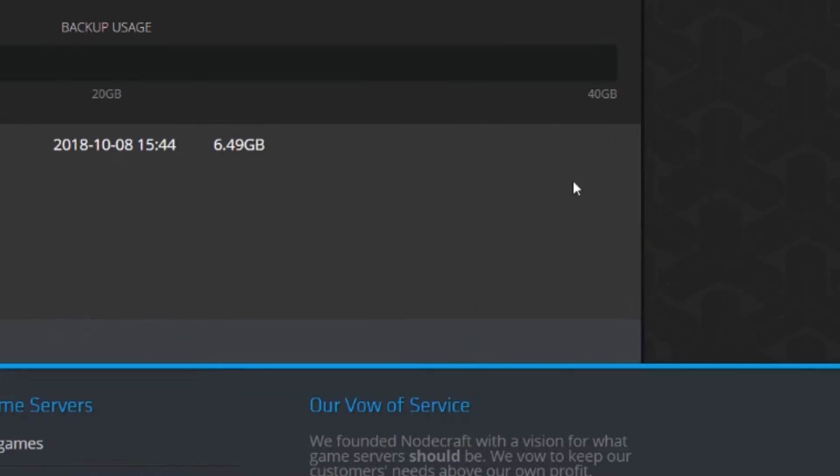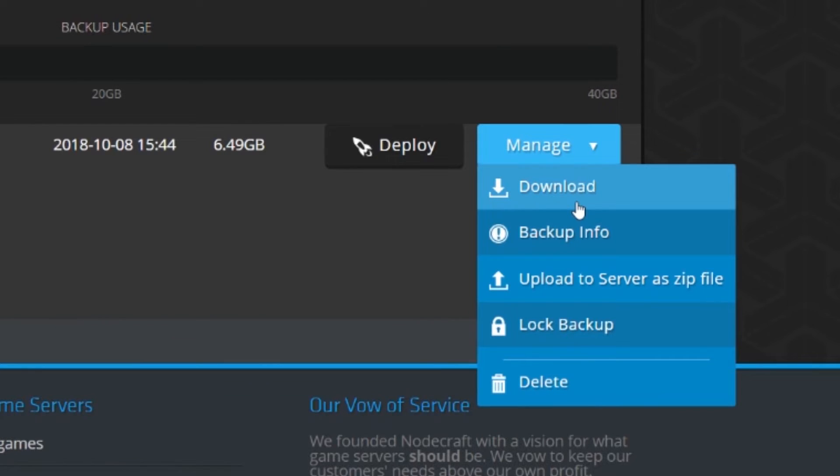You can also download your backups by clicking download. Isn't that crazy?